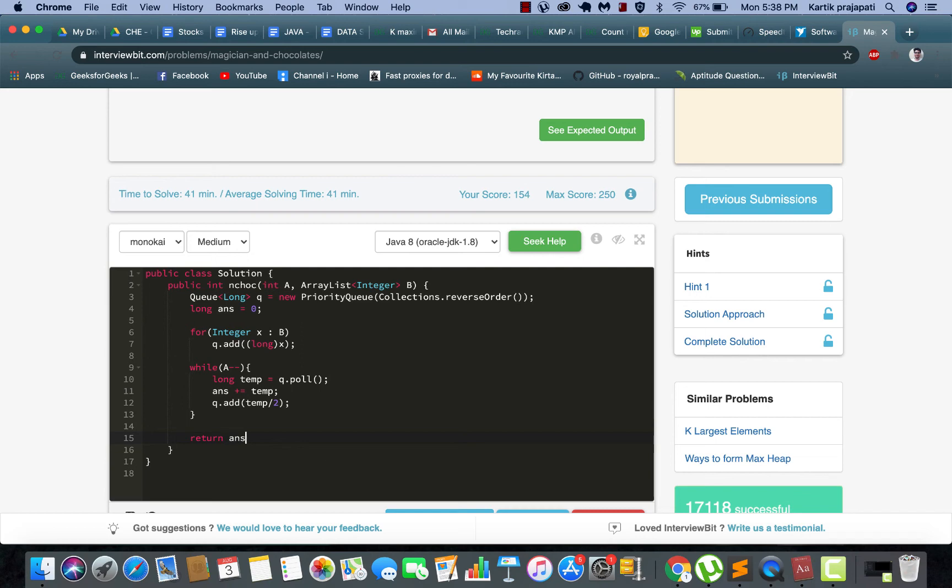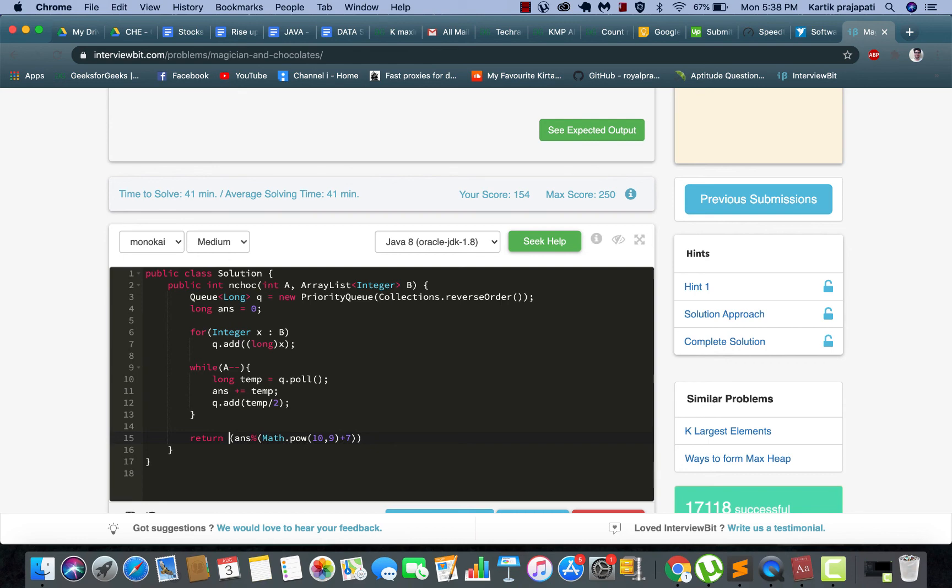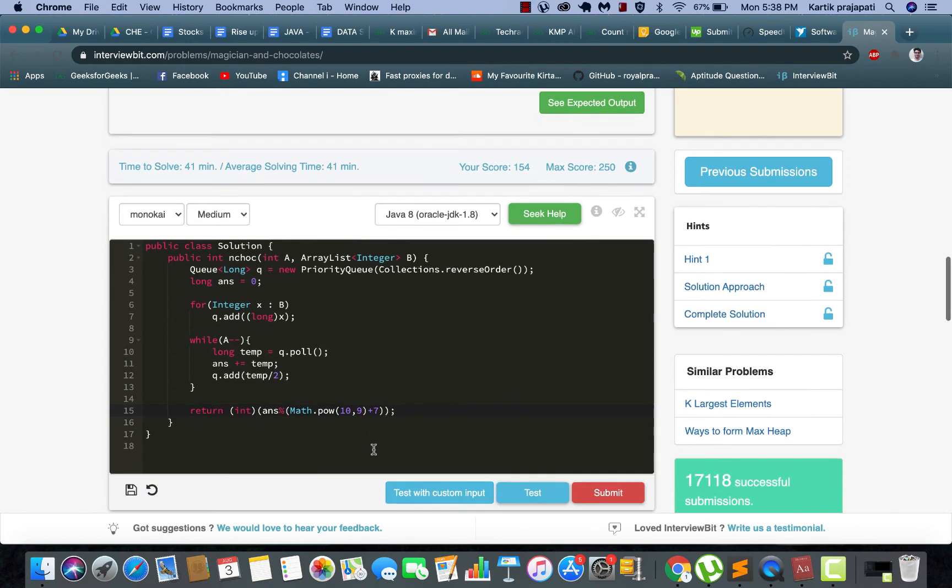So we have answer, we will do modulo math dot pow 10 to the power 9 plus 7. Alright, this is done and we need to typecast it to integer before we return it.